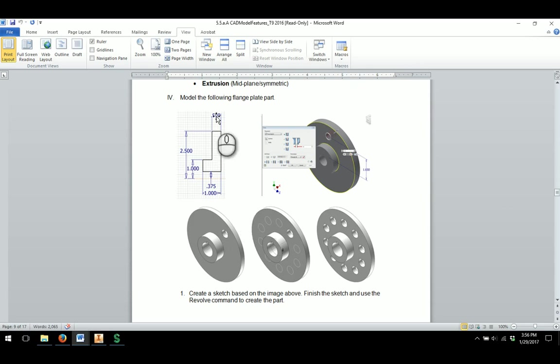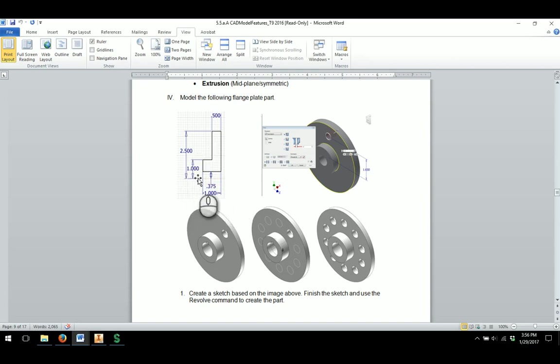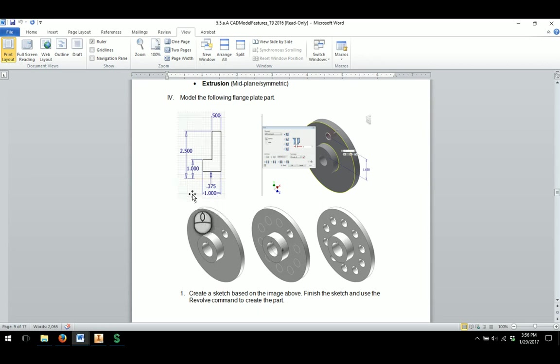So first thing they do is they want us to go through and model the part utilizing the dimensions shown in this little sketch and then also setting in, it's kind of faint on the document, but setting in a centerline right there in the middle.